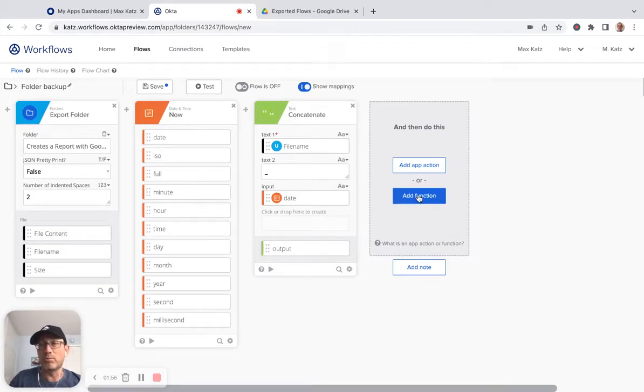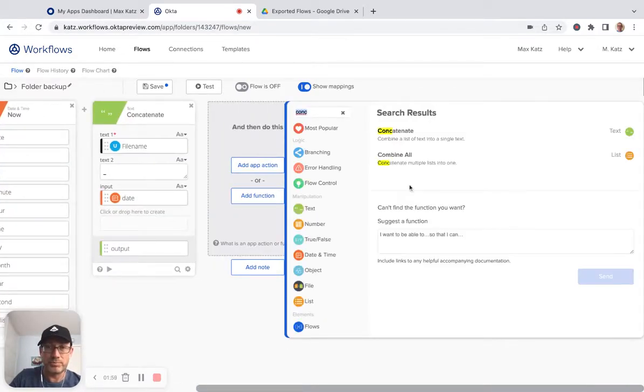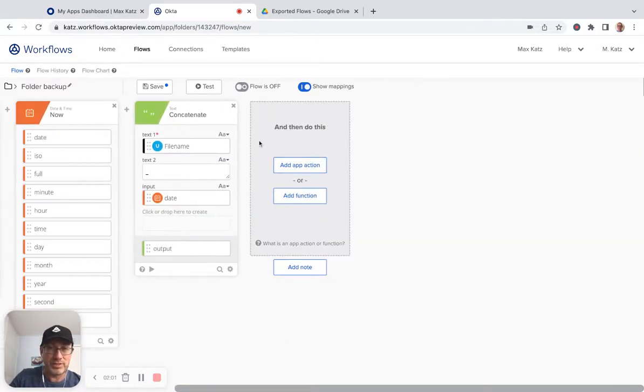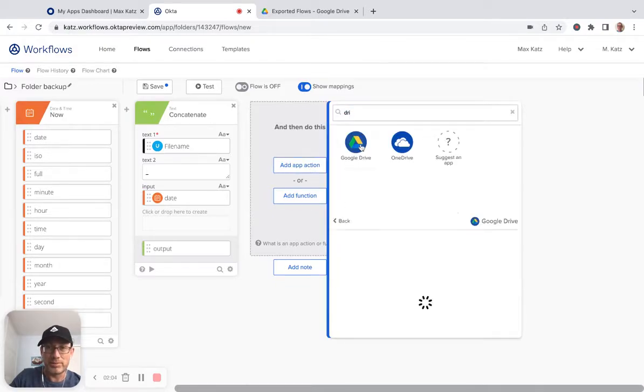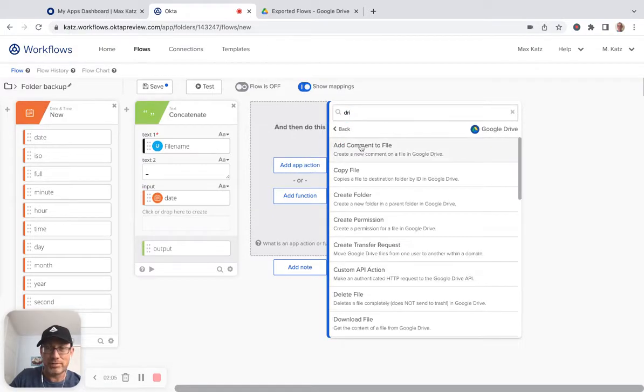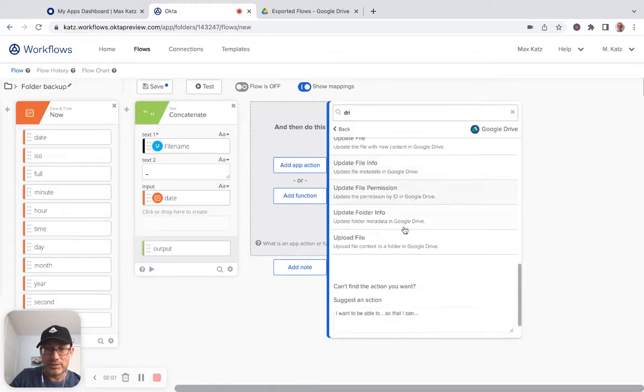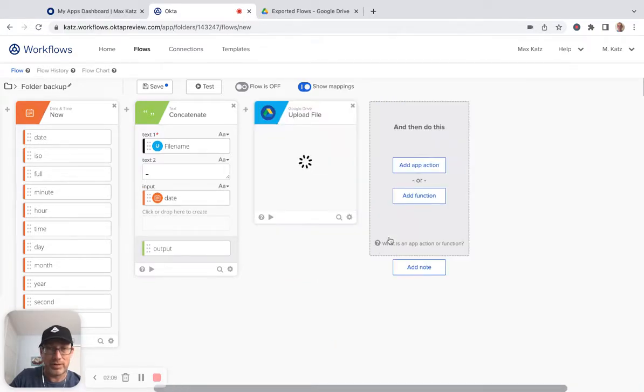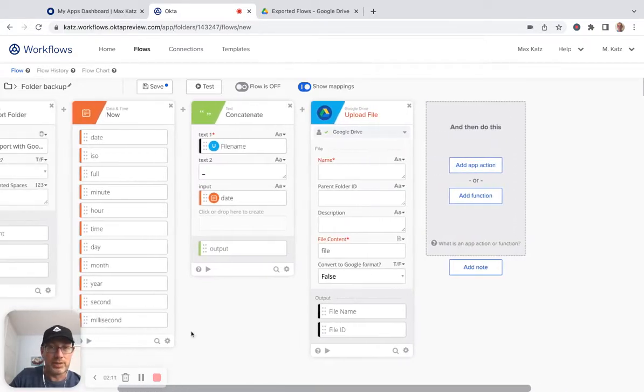Now the last step is where do we want to create the backup? So one option is to use Google Drive and it's actually going to be an app action. And I'm going to use Google Drive. And then the option here is upload file.